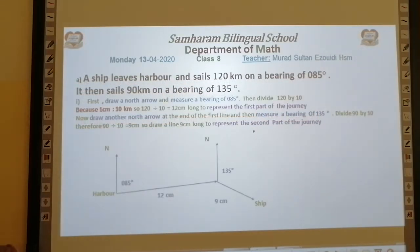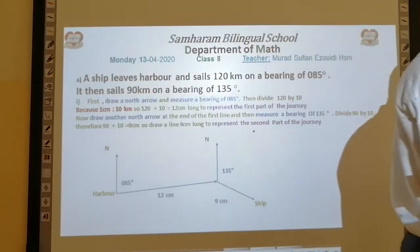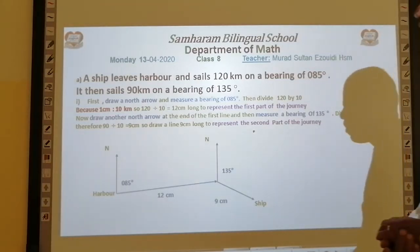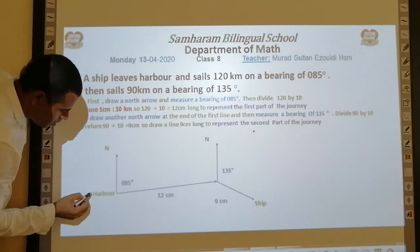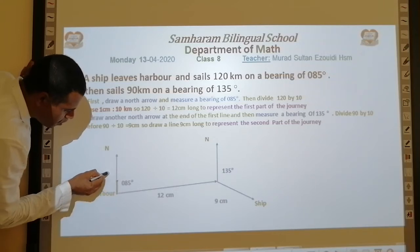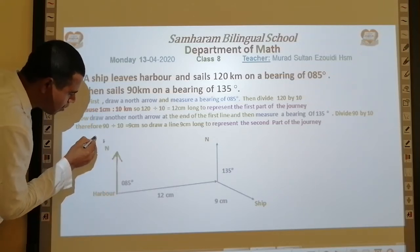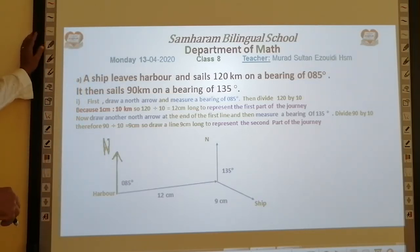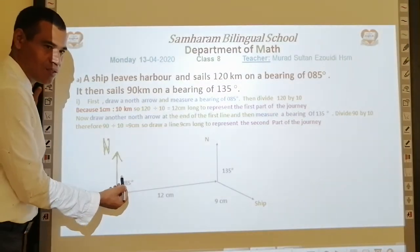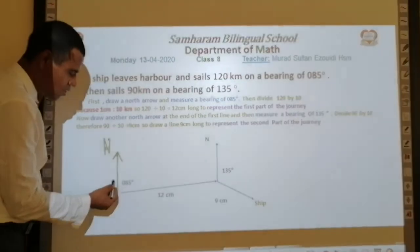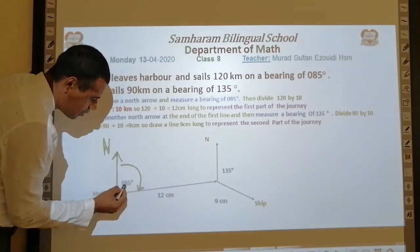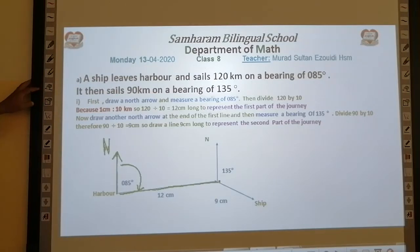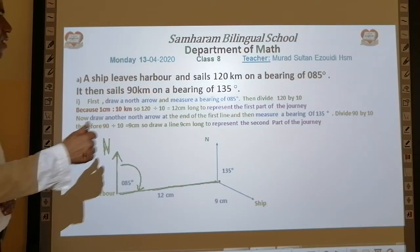First of all, in order to answer part (i), we draw a north arrow at Harbour. This is the north direction. Then, using your protractor, measure a bearing of 85 degrees and extend the line from Harbour in that direction.